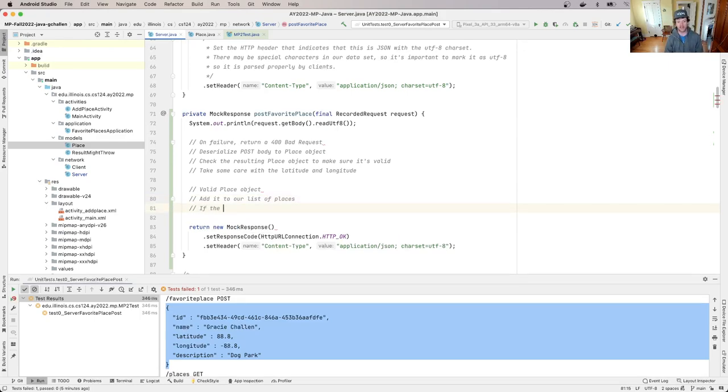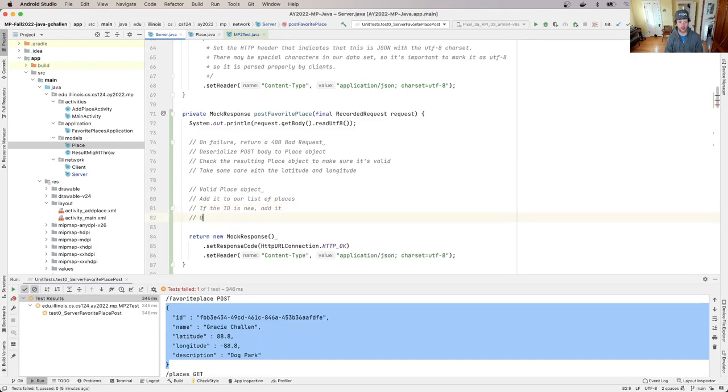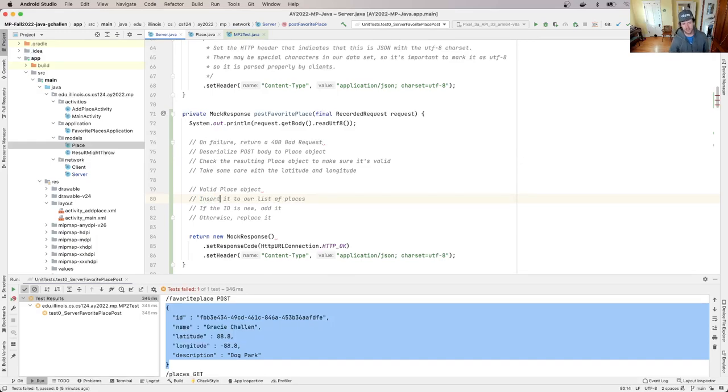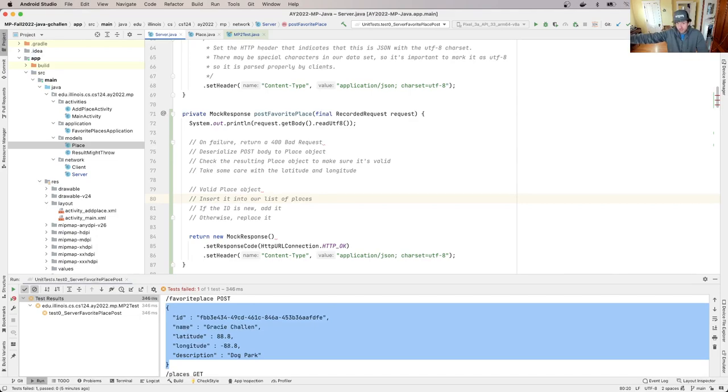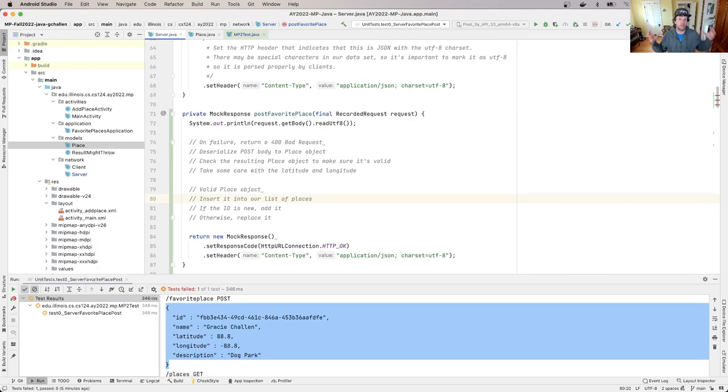If the ID is new, add it. Otherwise, replace it. And I should maybe say insert it into our list of places. If the ID on this place object that was uploaded via this post request is new, it's not in the list of places, then we should add it. And that's what's being tested by this first test case.